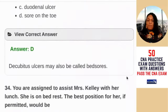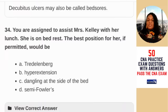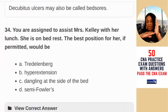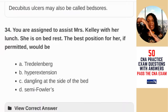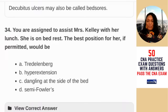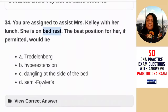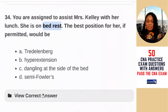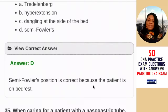Question 34: you are assigned to assist Mrs. Kelly with her lunch — she is on bed rest. The best position for her, if permitted, would be — A) Trendelenburg (head lower than feet, used when dizzy); B) hyperextension; C) dangling at the side of the bed (not possible — she's on bed rest); D) semi-Fowler's. We can't feed someone laying flat. We keep her in bed but elevate the head. The answer is D — semi-Fowler's position is correct because the patient is on bed rest.